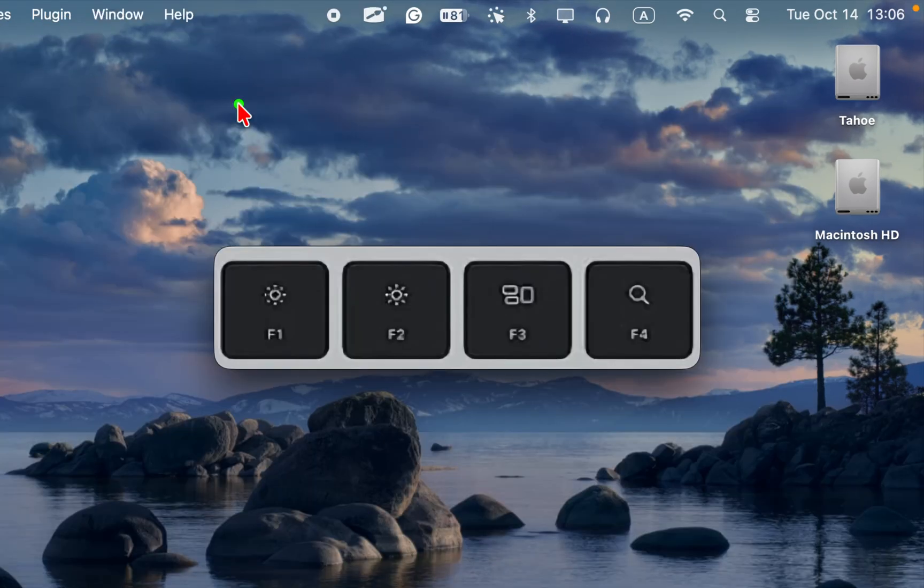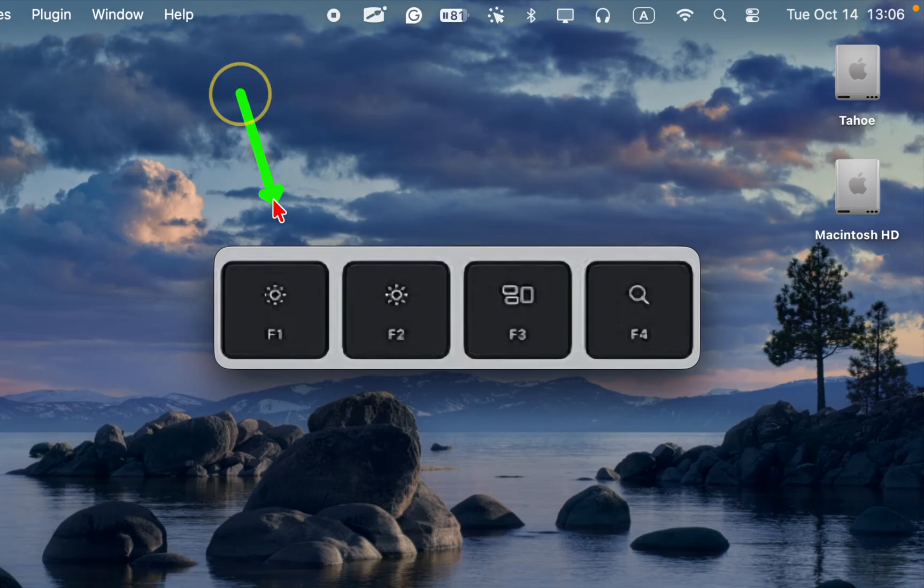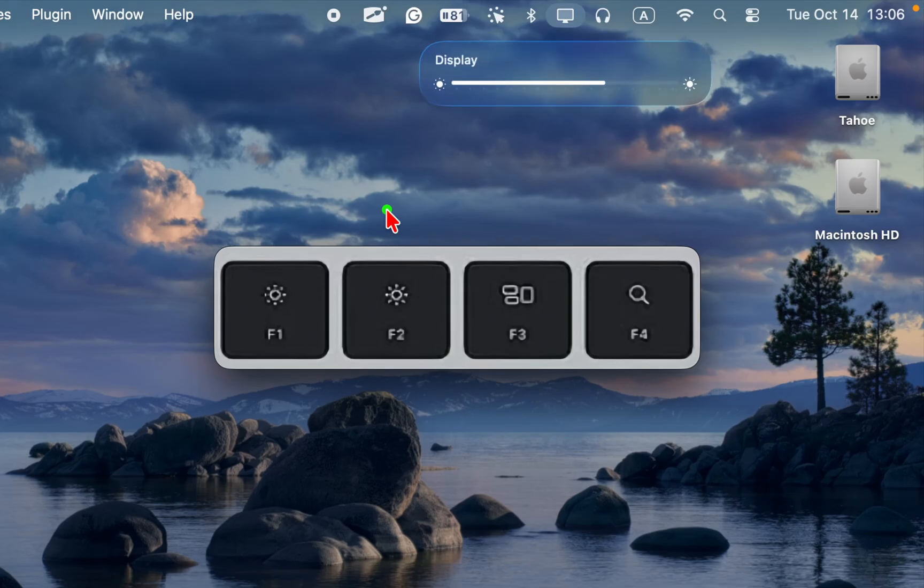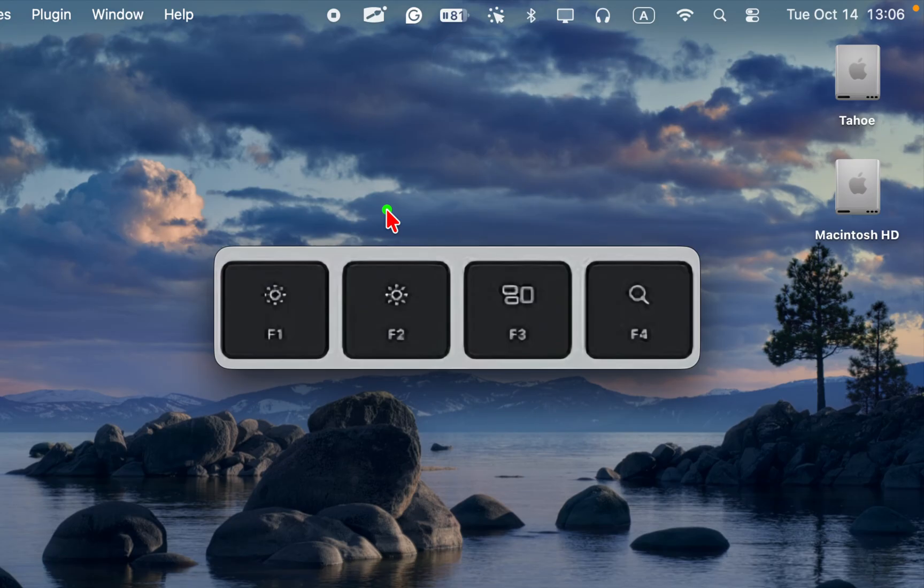On MacBook Pro M4, you can use keyboard shortcuts. Press F1 or F2 to increase or decrease brightness. The brightness HUD appears in the top right corner in macOS Tahoe, or in the middle of the screen.